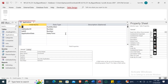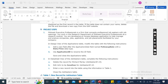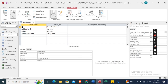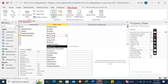In Design View, modify the table with the following instructions: add a new field after the Application Date field. The new field name is Follow Up Date with a Date/Time data type. Here — Follow Up Date with the Date/Time data type.